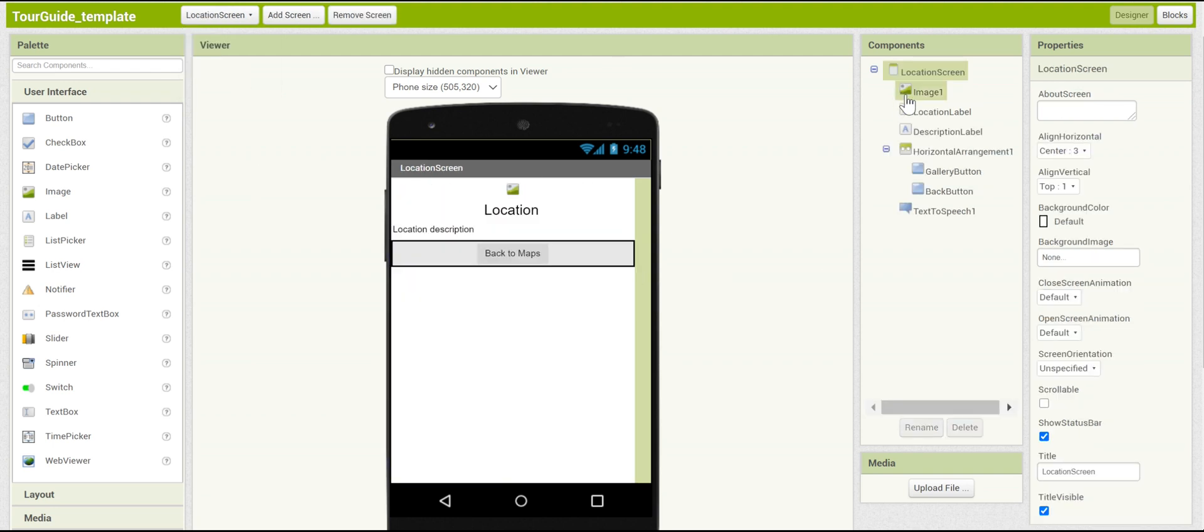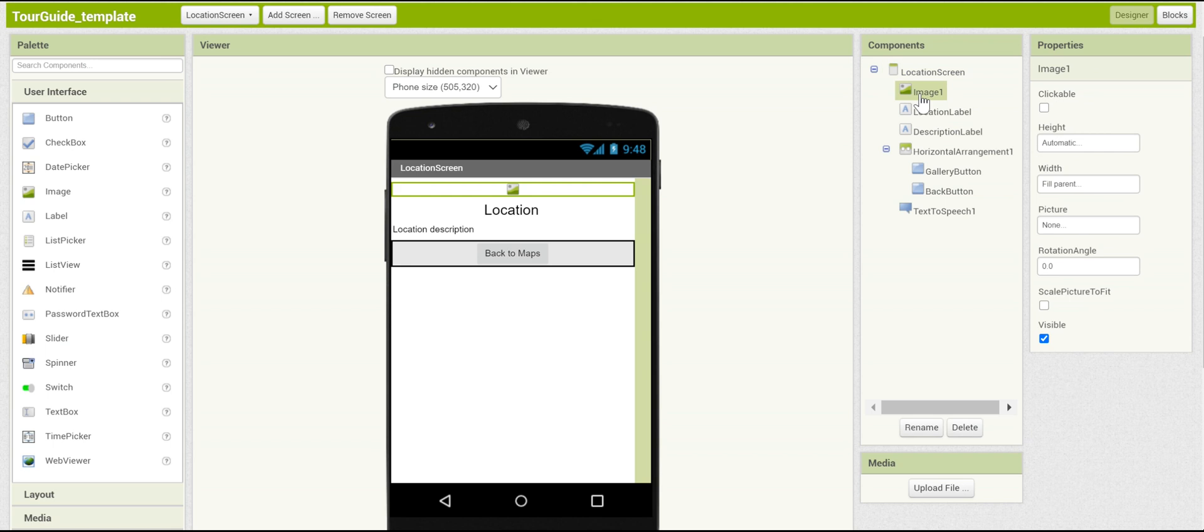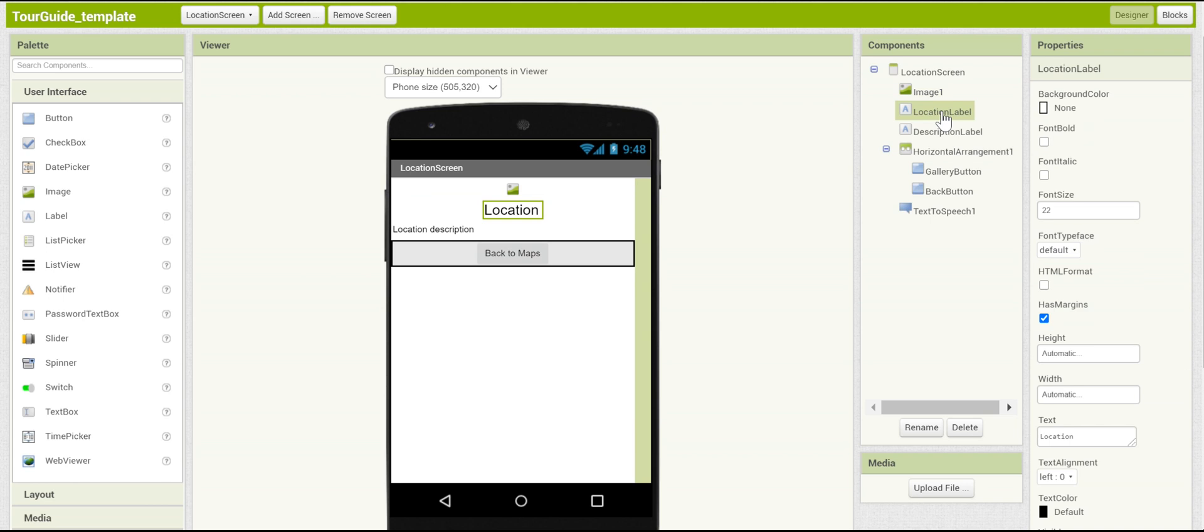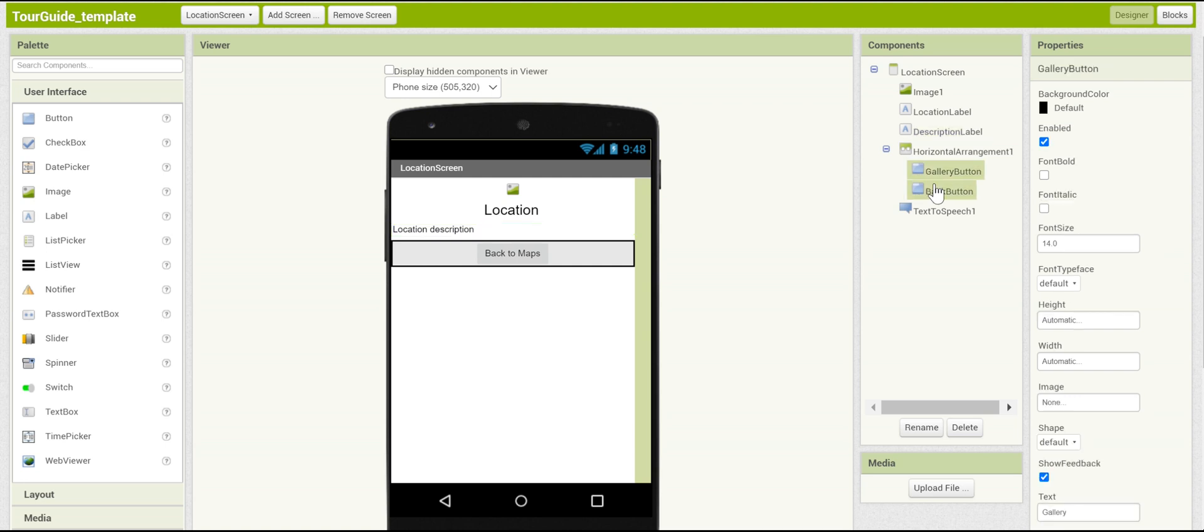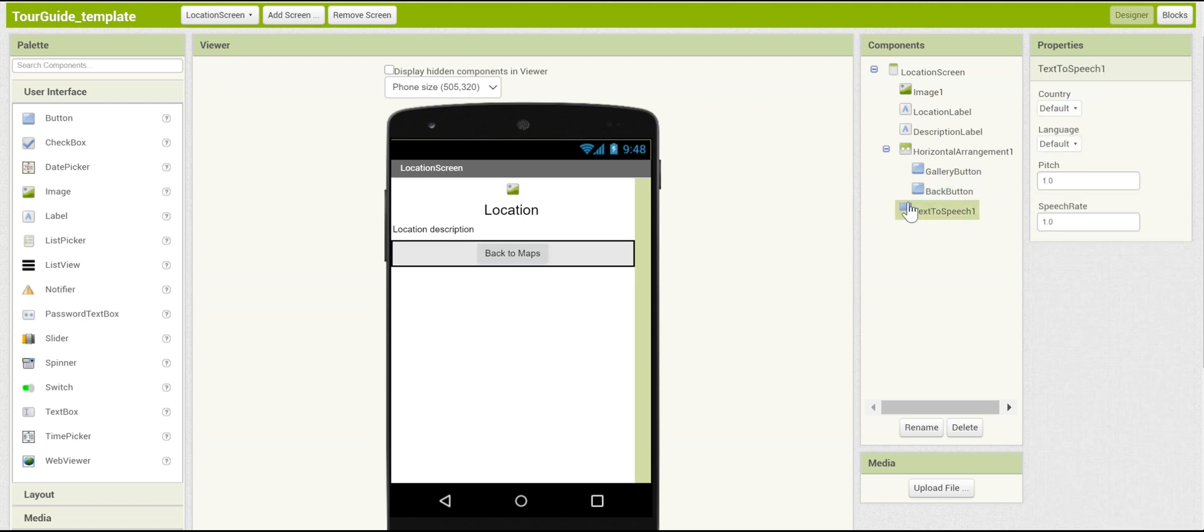As you can see, it looks completely different and has its own components. Let's take a look at the components and think about what they might do. There's room for an image, which could be the image of the location you're viewing. There's also the label, which would be the name of the location, and a description, where you can put the description that you put into the marker. Then there's a couple of navigation buttons to go to the gallery or go back to the map, and a text-to-speech component that could speak aloud some of this information.